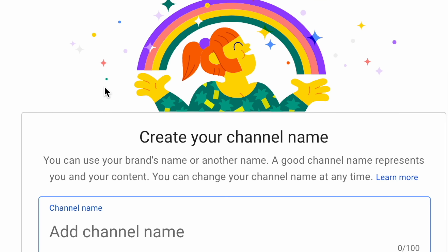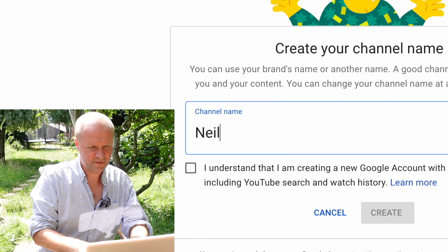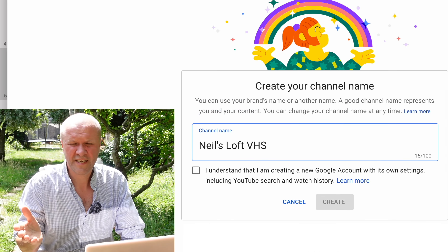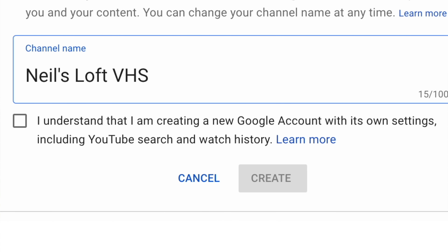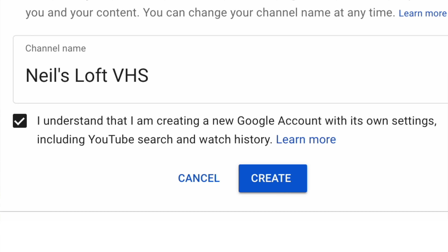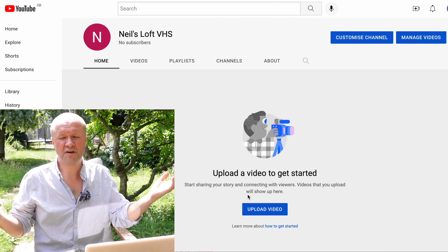You can use your brand's name or another name. A good channel name represents you and your content. The important thing here is that you can change your channel name anytime. So I'm going to type in Niels Loft VHS. There's a warning here: I understand I'm creating a new Google account with its own settings, including search and watch history. So when you create a new channel, you create a whole Google brand account associated with that channel. Go down to the blue button and click create.